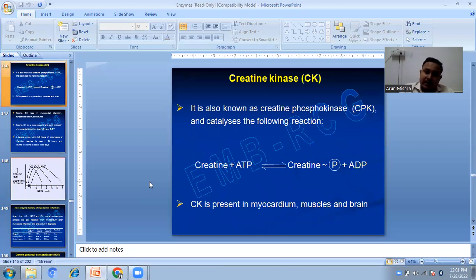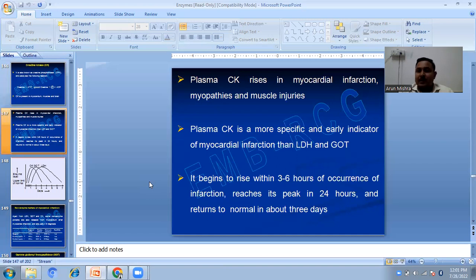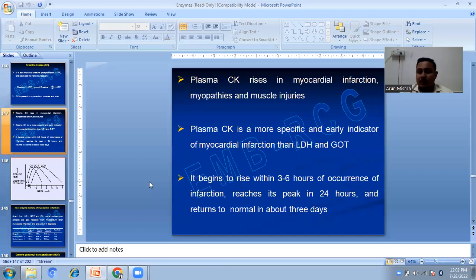Creatine kinase, also known as creatine phosphokinase or CPK, catalyzes the reaction: creatine + ATP → creatine phosphate + ADP. CK is present in myocardial muscles and brain. Plasma CK rises in myocardial infarction, myopathies, and muscle injuries. Plasma creatine kinase is a more specific and early indicator of MI than LDH and GOT. It begins to rise within three to six hours of infarction, reaches its peak in 24 hours, and returns to normal in three days.